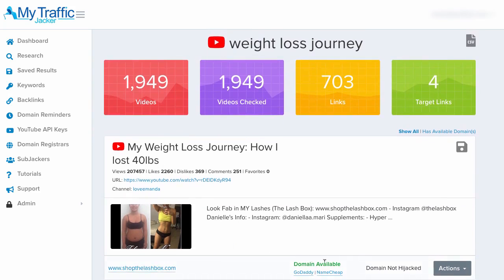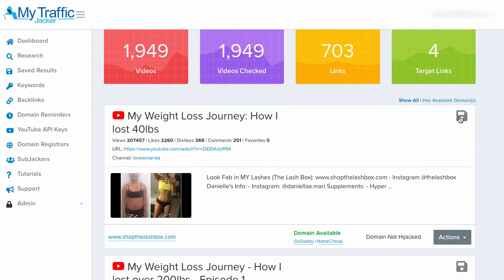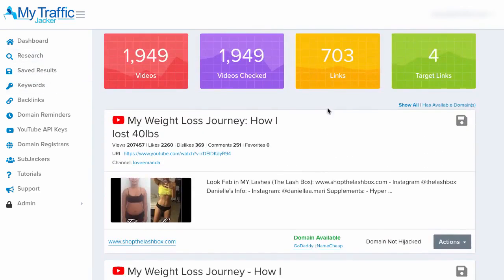As you can see down here, it says 'domain is available' with links to GoDaddy and Namecheap. Because I've set them up in my domain registrar section of My Traffic Jacker, I can simply click that link and buy it from the registrar of my choosing. We also have an actions button which allows us to do a deeper research of the domain as well as all the videos and web properties associated to it — since there may be videos outside this YouTube channel also using that domain. If you want to save a result for later research, you can click the save icon and it'll be sent to your saved results tab.